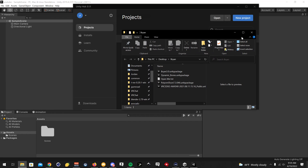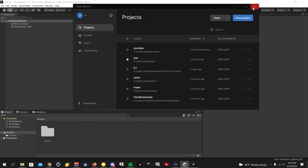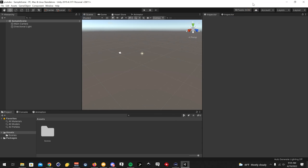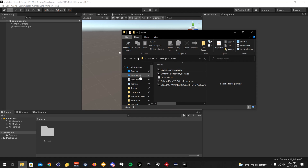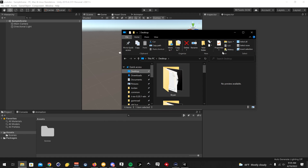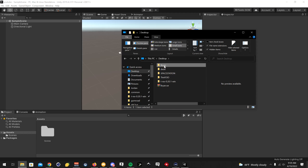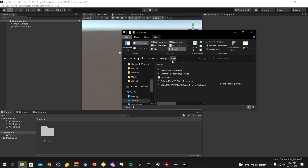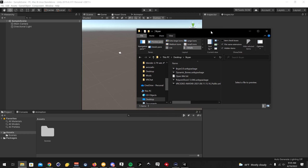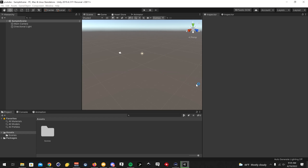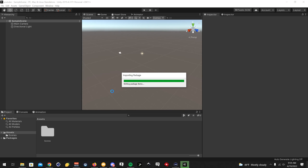Now we have Unity open right here. I'm going to click on the avatar folder, which is Brian. There is an order that you have to follow when doing this. Usually, the first thing you want to install is the SDK. I'm going to let that import into Unity.